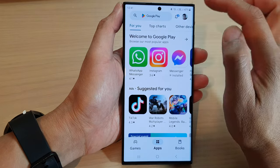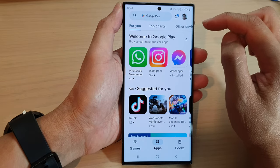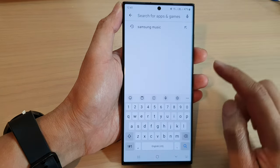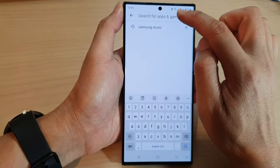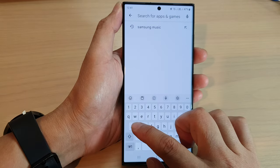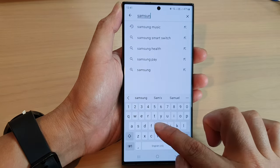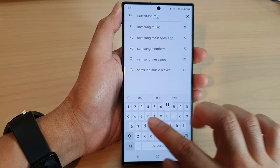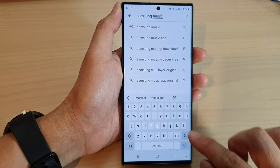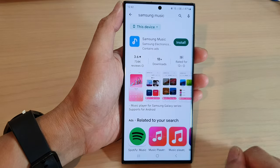Next, in the Play Store, I'm going to go back to its home page. And then tap on the search box. And in here, you can put in Samsung Music. And then tap on the search key on the keyboard.